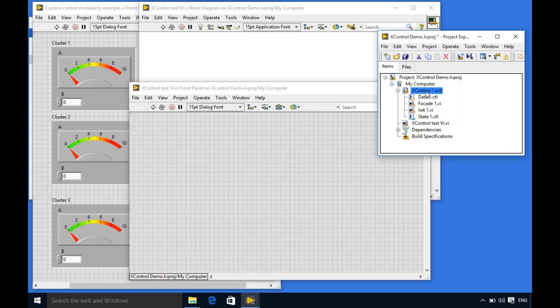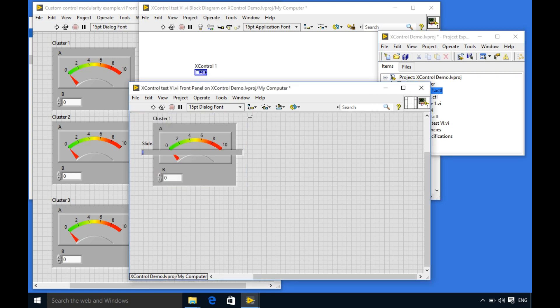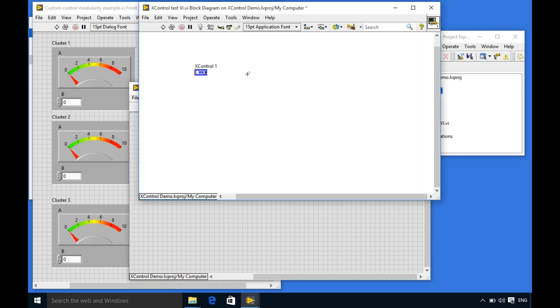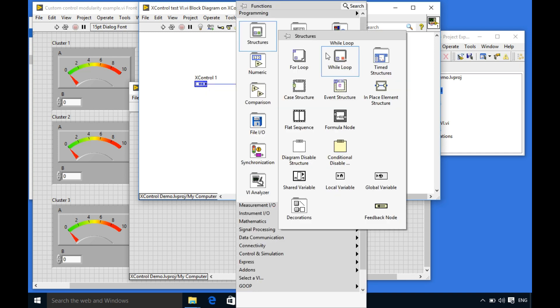Now what we are going to do is I'm going to drag the control as you can see the control and indicators are visible at the same time. Don't worry about that. We are going to make some changes over there. Now I'm going to create indicator.